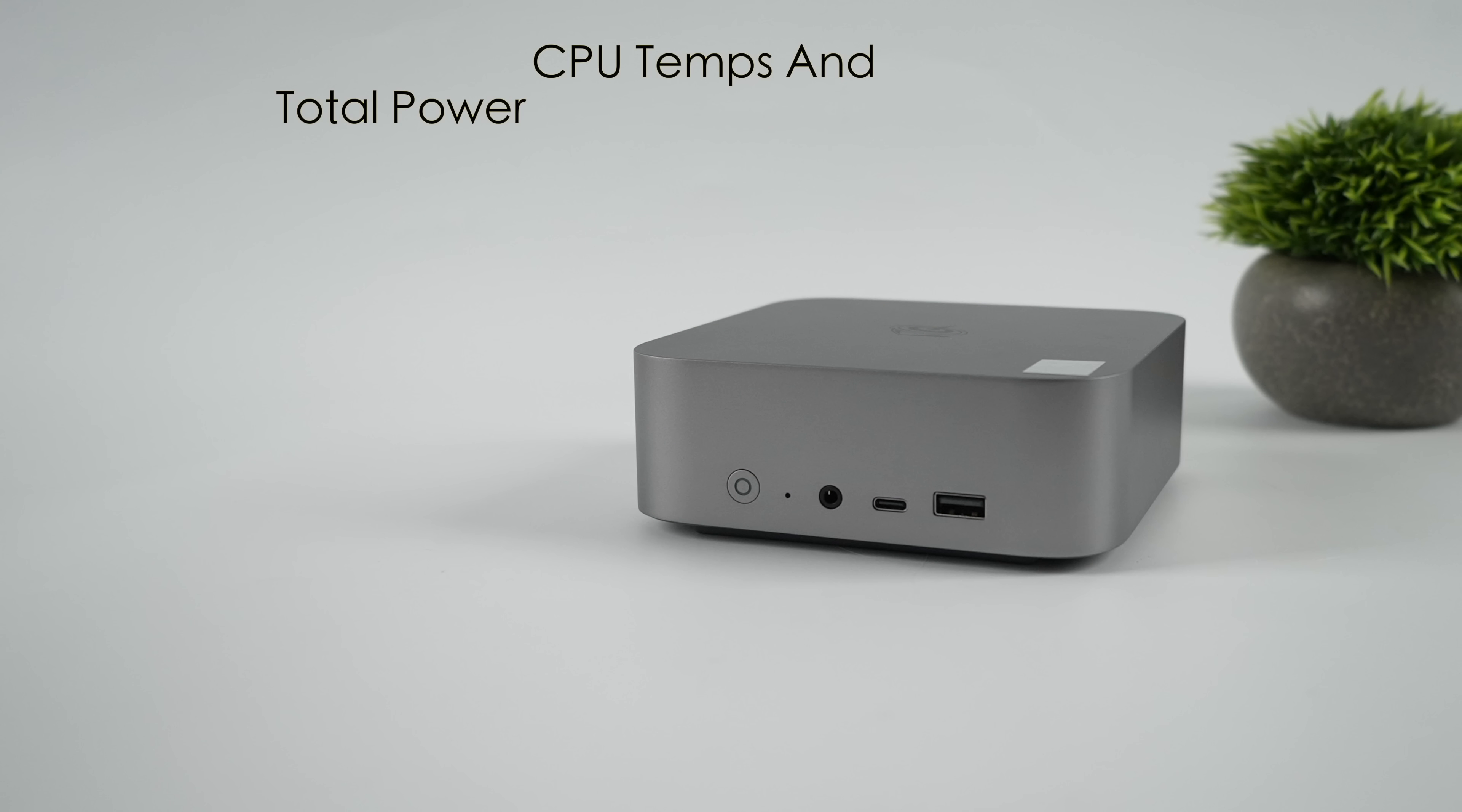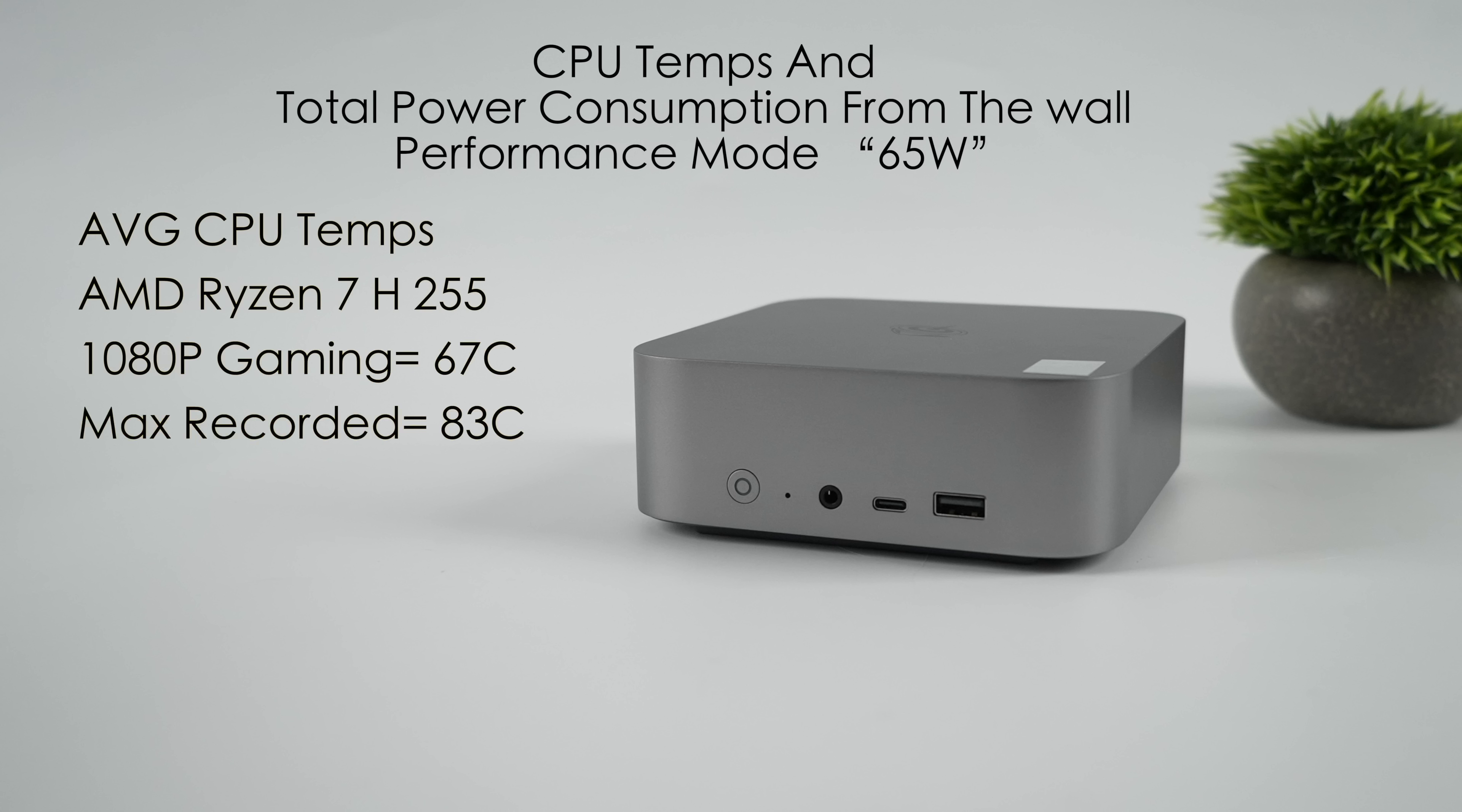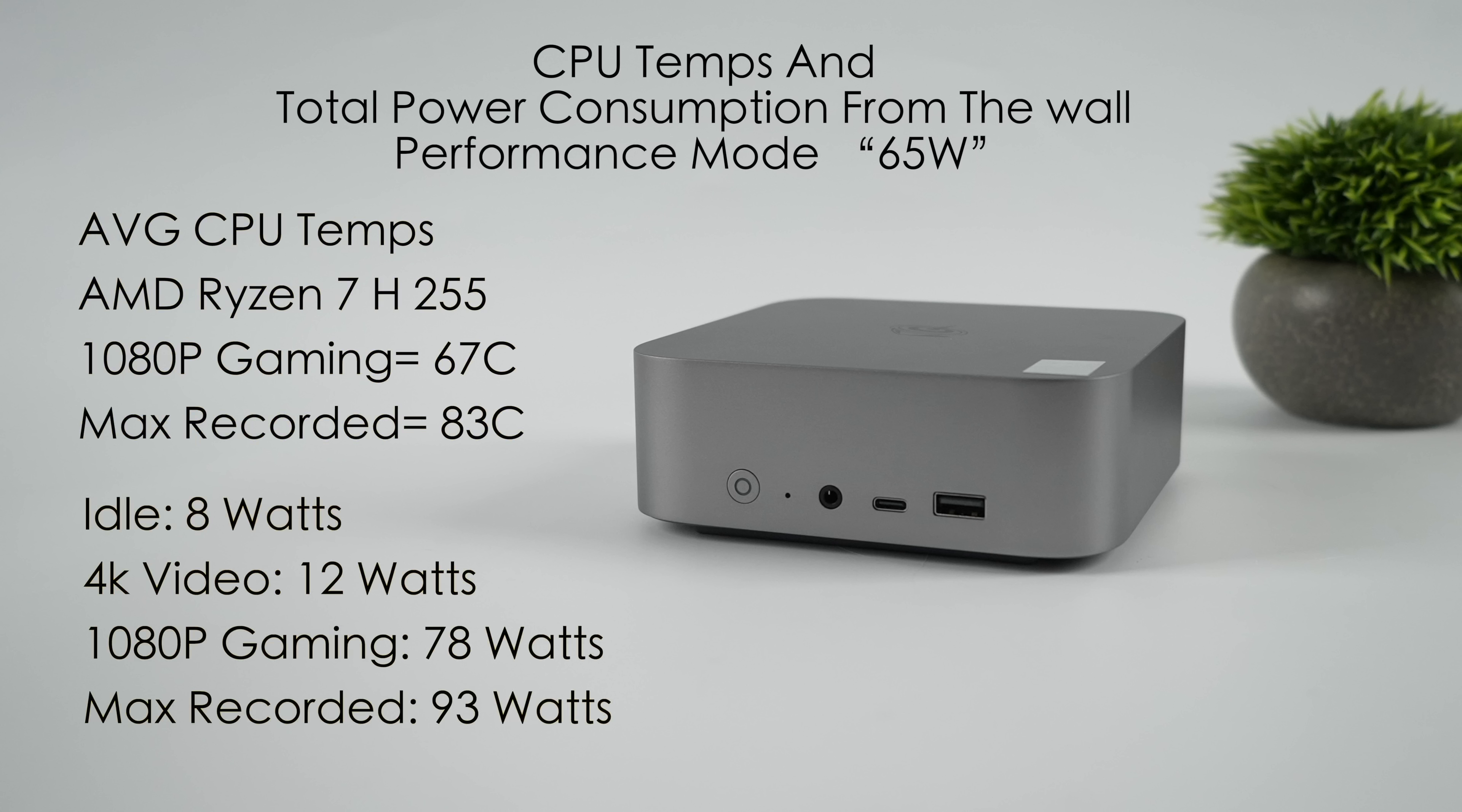The last thing I wanted to talk about here were CPU temps and total power consumption from the wall. For power consumption, I use a kilowatt meter. But I'm really impressed with the temps here. Through all of the testing, we were in performance mode from the BIOS, so up to 65 watts.